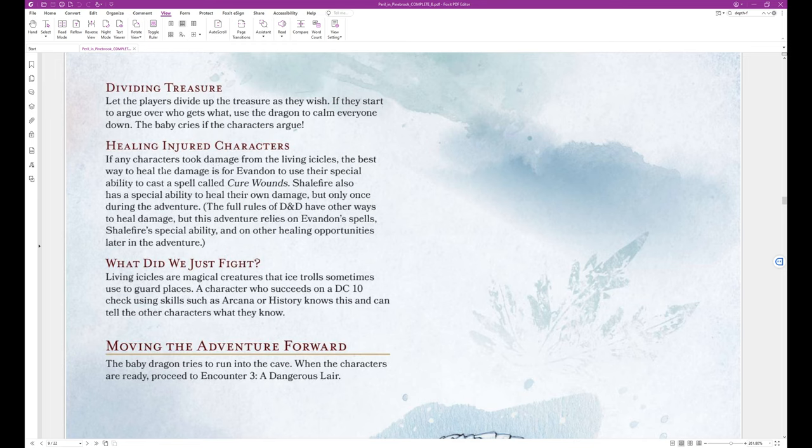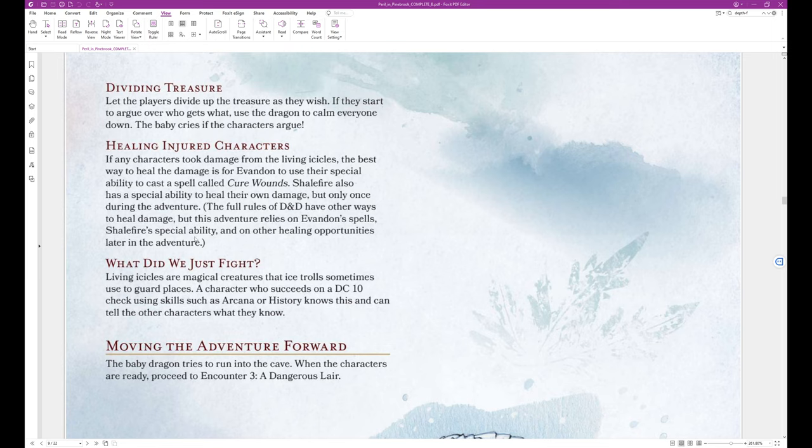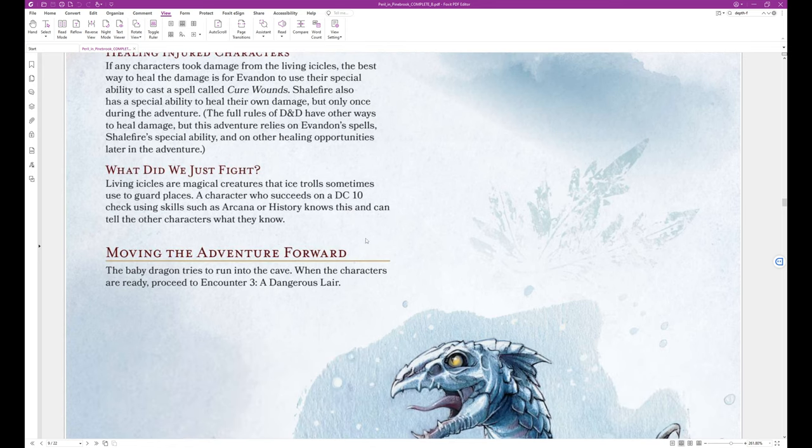Healing Injured Characters. If any characters took damage from the living icicles, the best way to heal the damage is for Evandon to use their special ability to cast a spell called Cure Wounds. Shalefire also has a special ability to heal their own damage, but only once during the adventure. The full rules of D&D have other ways to heal damage, but this adventure relies on Evandon's spells, Shalefire's special ability, and on other healing opportunities later in the adventure.